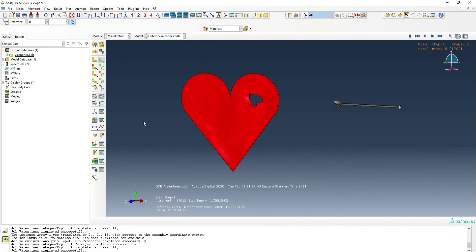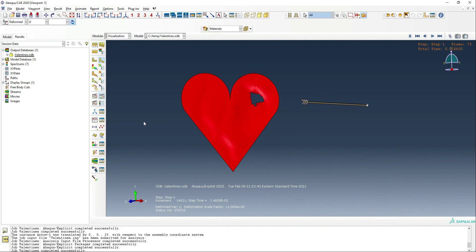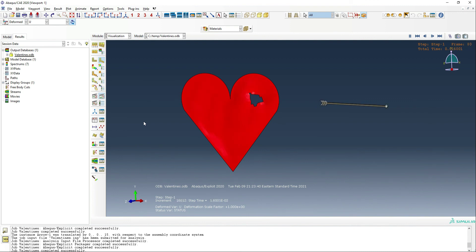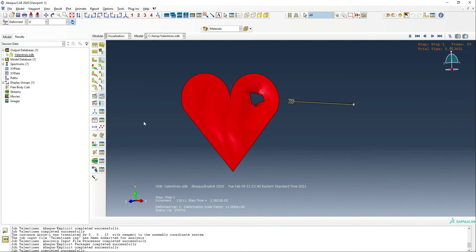I hope that gave you some useful insight into how to use ductile damage, and it's also a fun tutorial for Valentine's Day. I hope you all have a really great Valentine's Day, and we'll see you next time for the next Fidelis Fun Features.